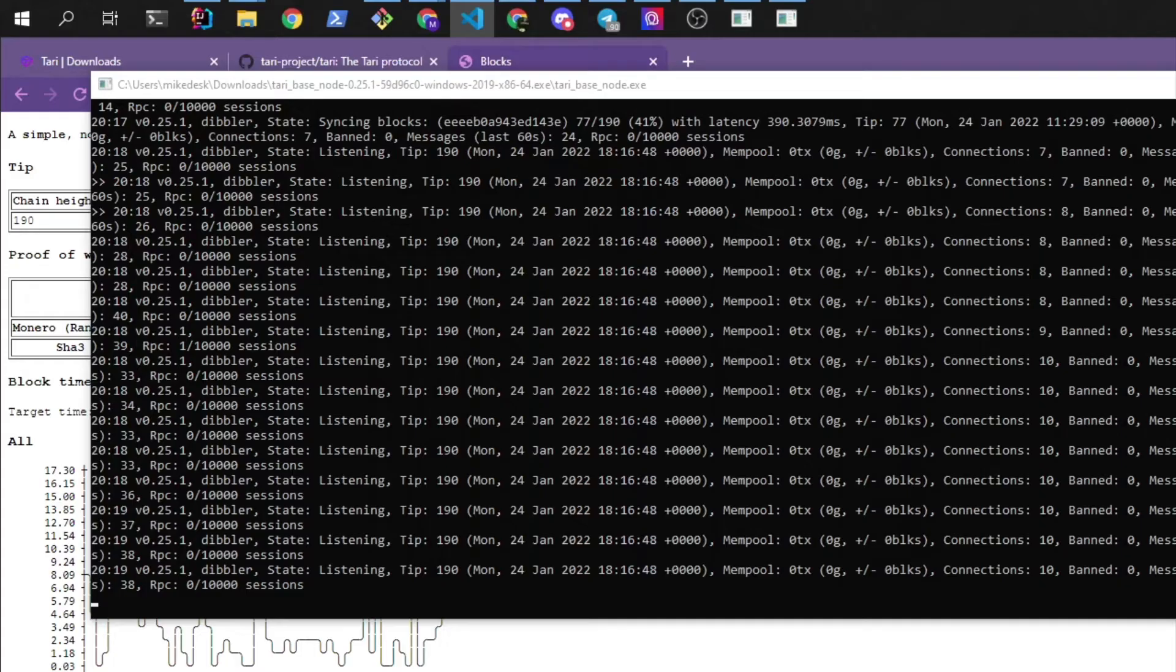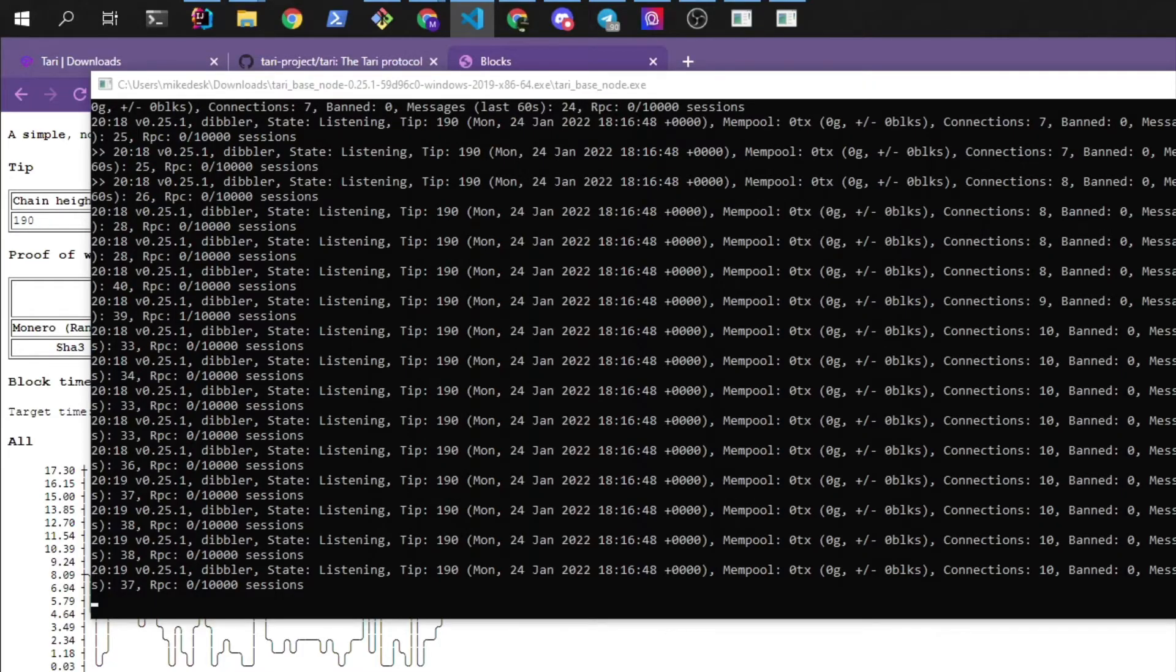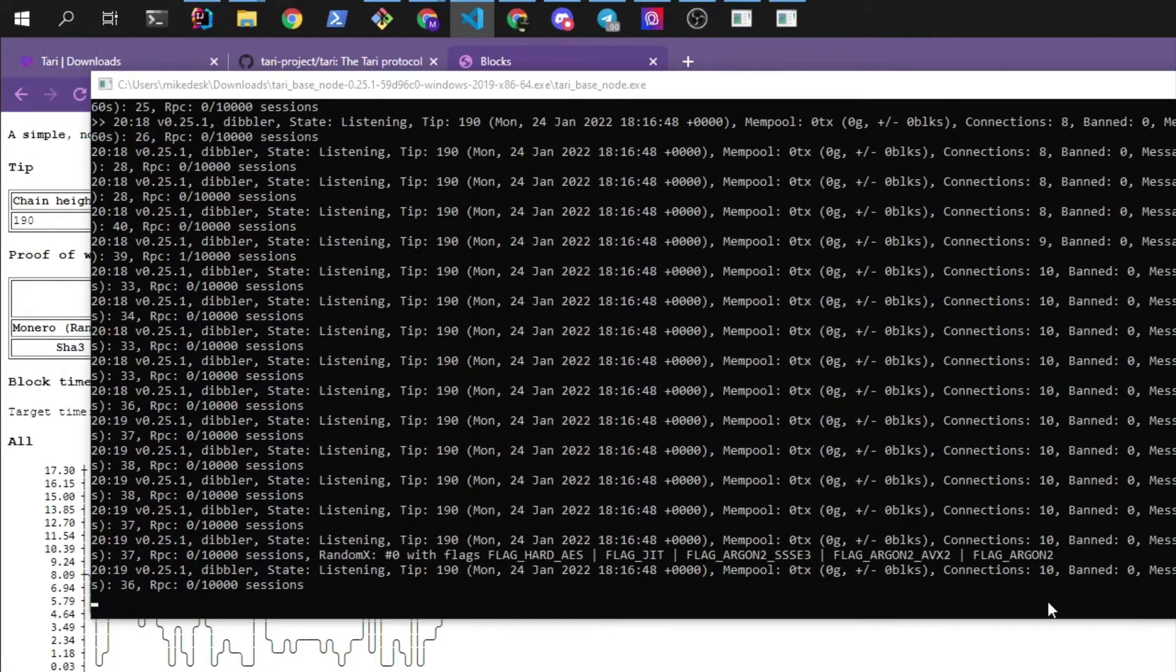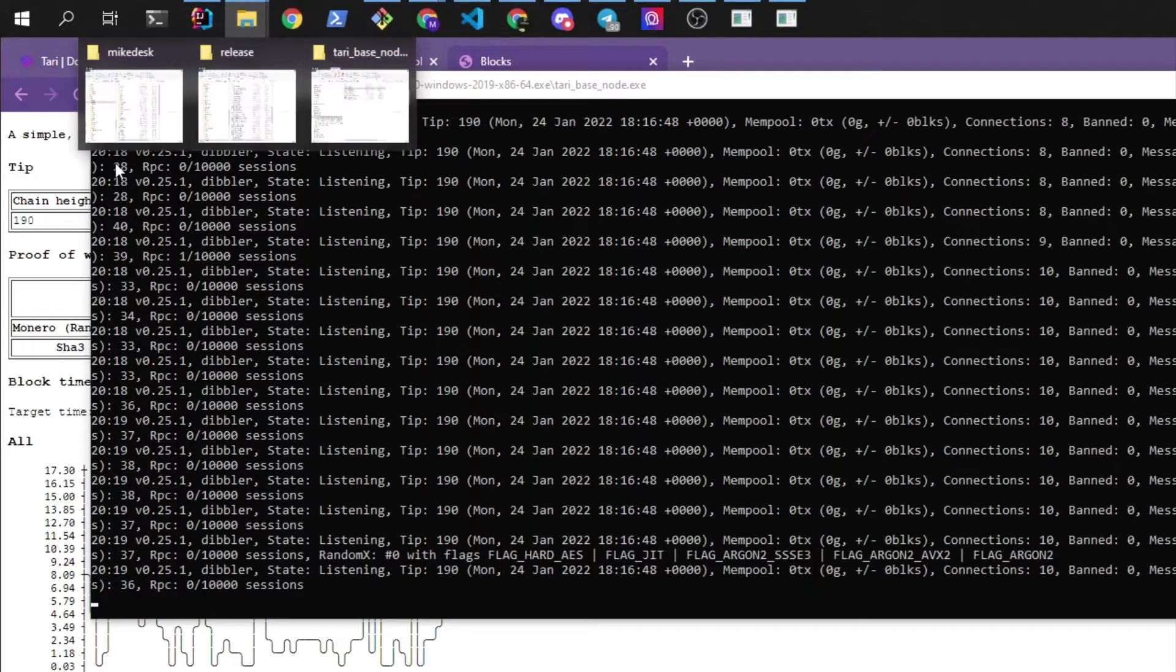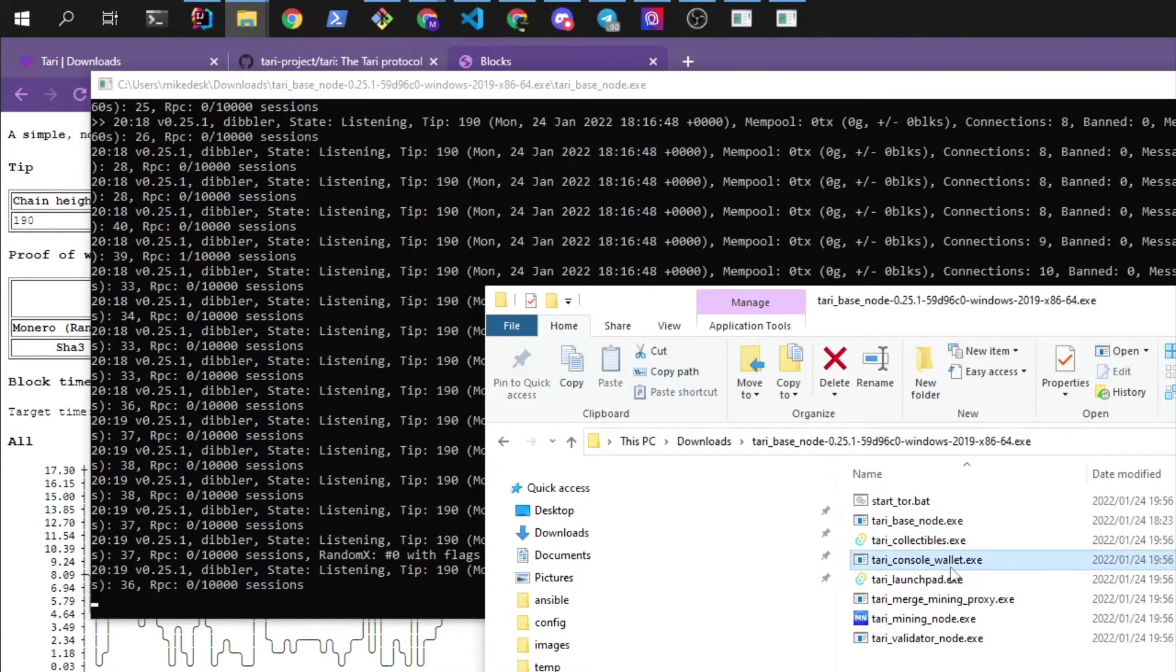So just a quick note that Tari is still in testnet so there may be times when the applications or the network is unstable and also the coins that you mine cannot be exchanged for other currencies. Alright, so let's start up a wallet. Let's go back to our application where we downloaded these. We'll start up the Tari console wallet.